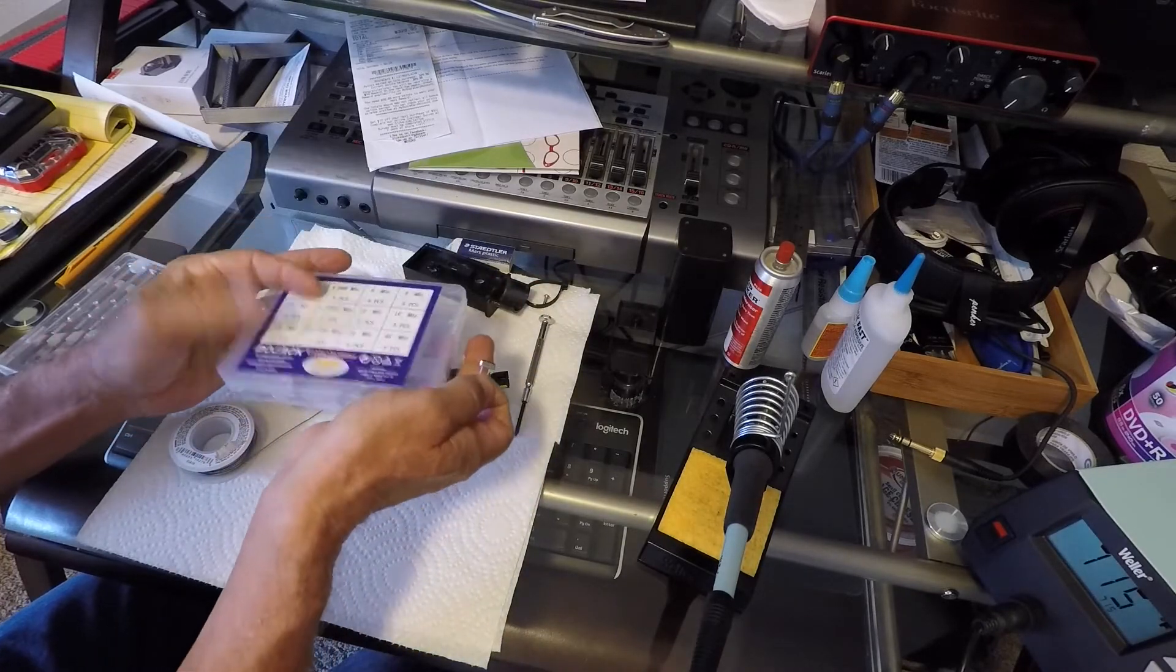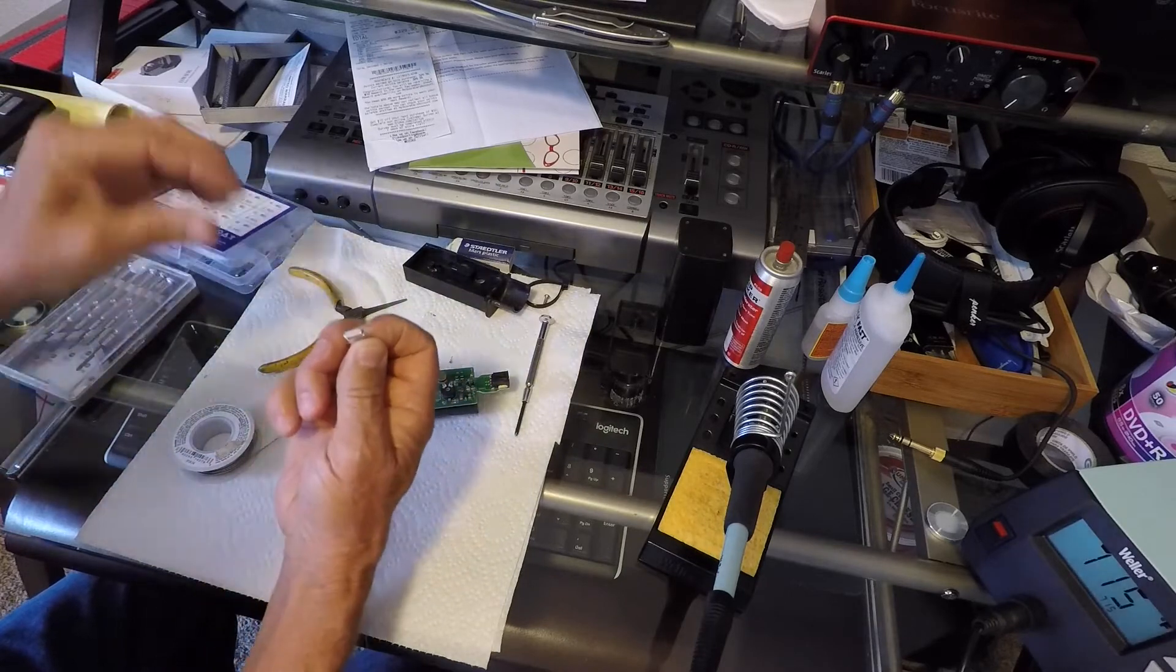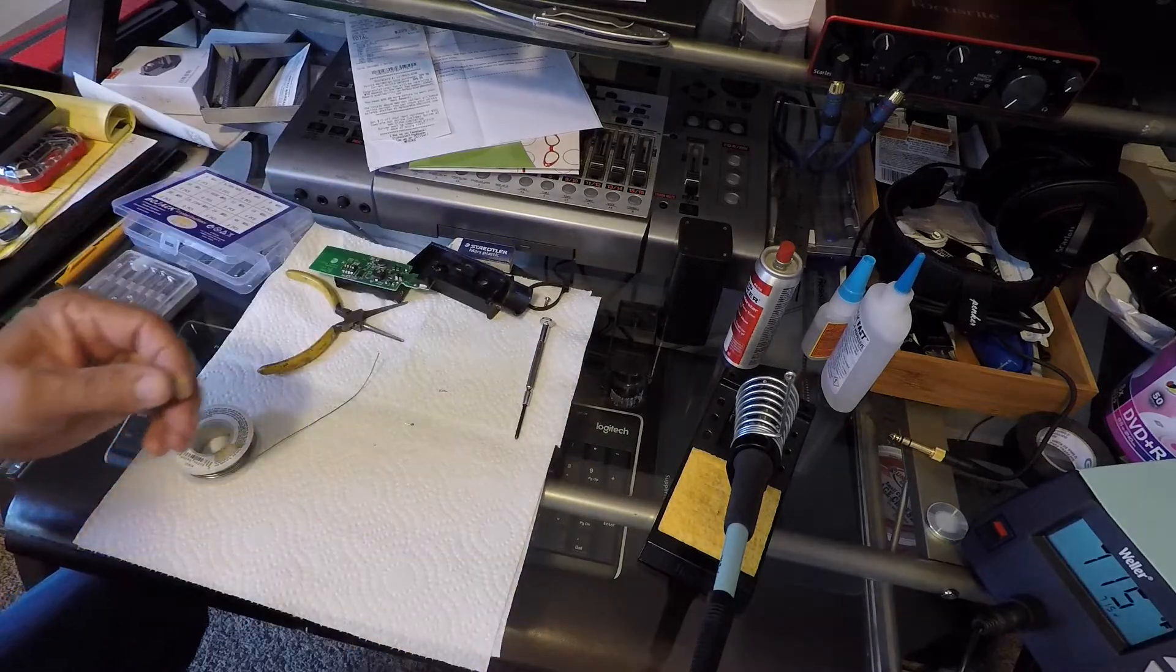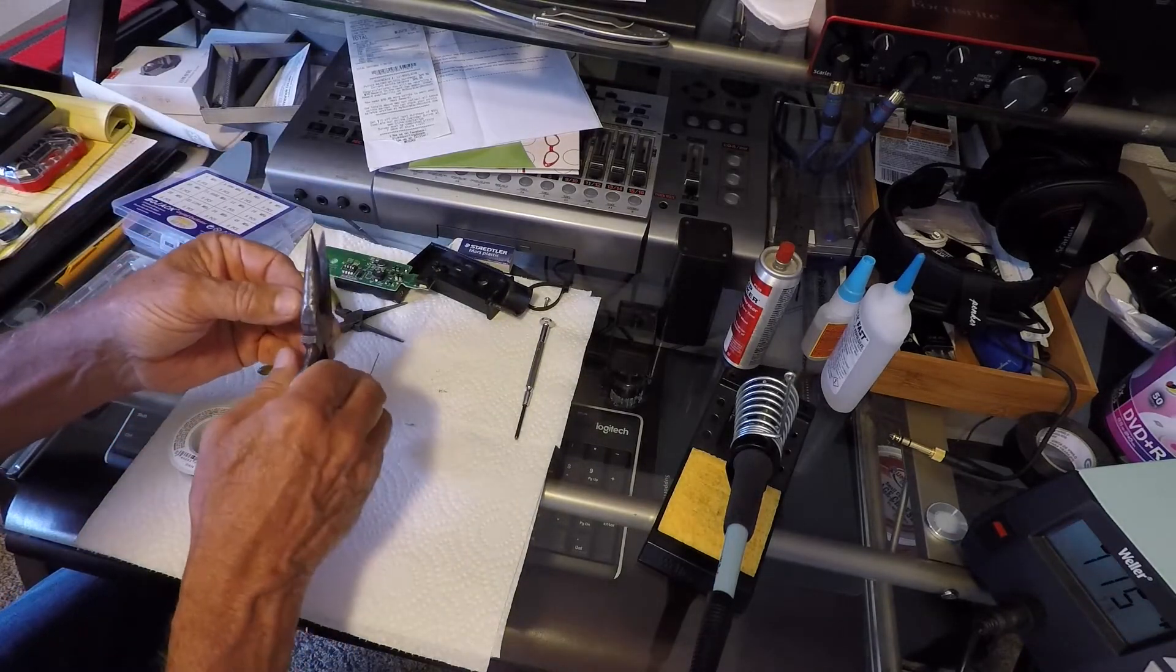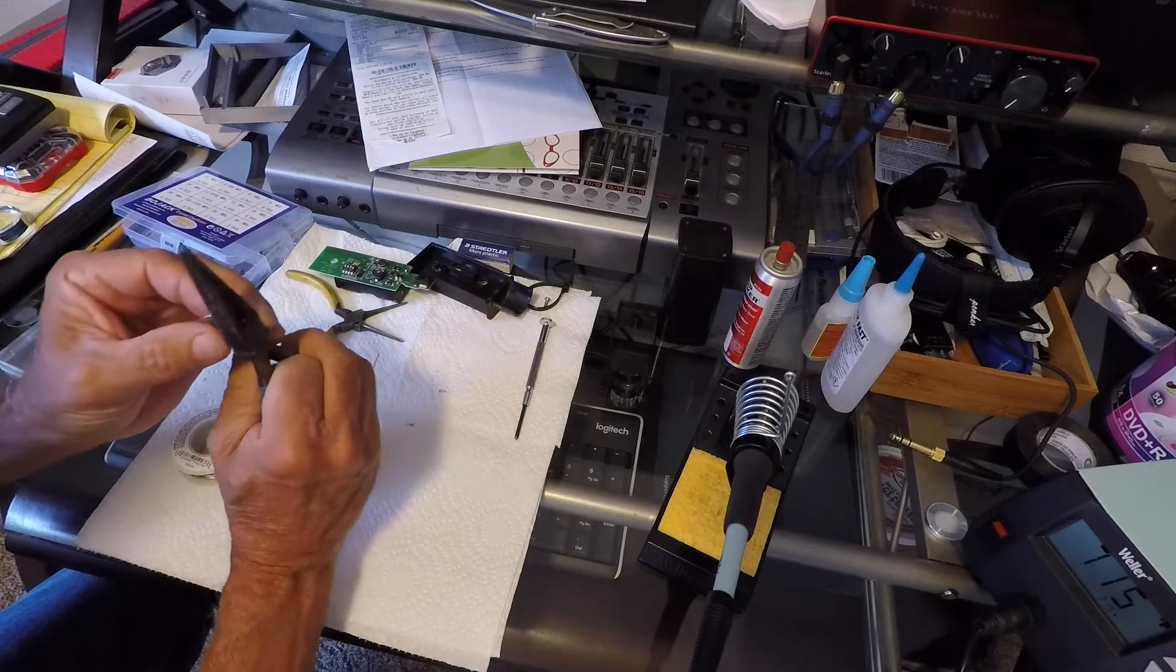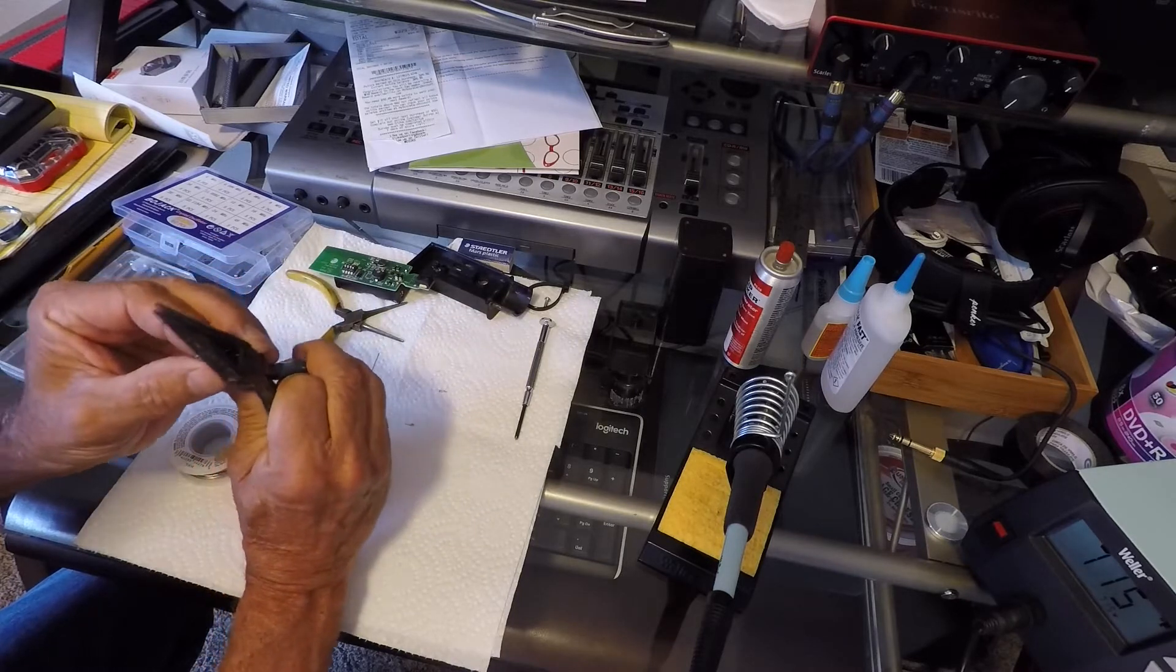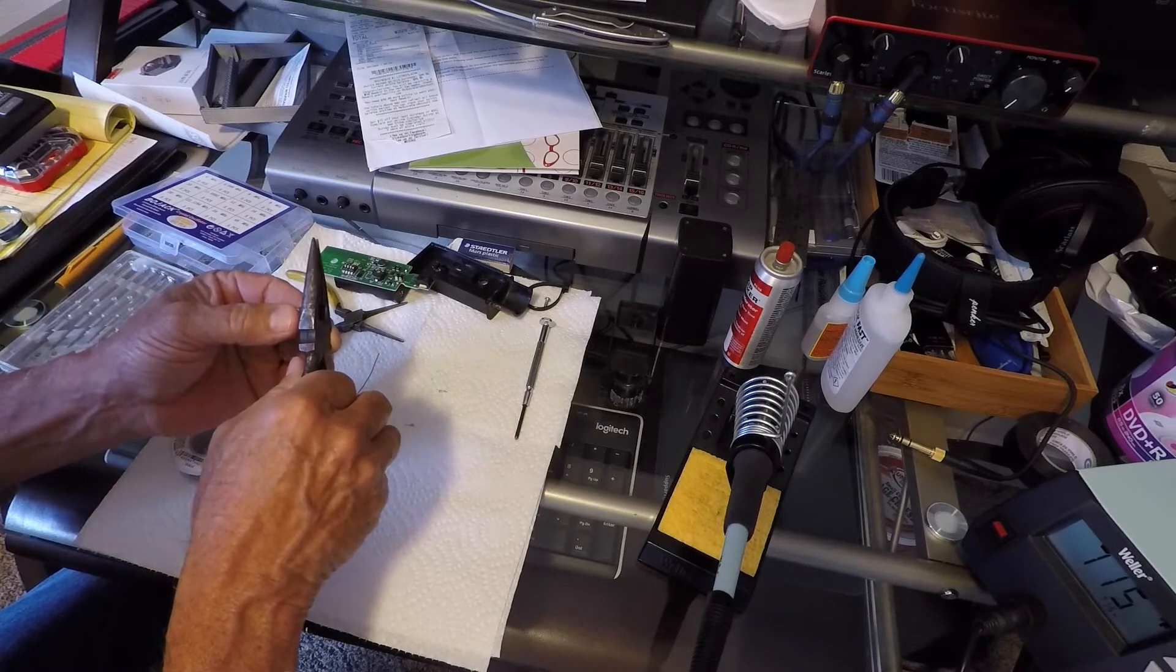So I decided to go ahead and buy the crystals, and that's what I have here. This is a four megahertz crystal, low profile. The legs are a little long.